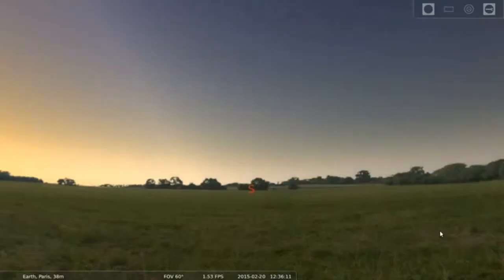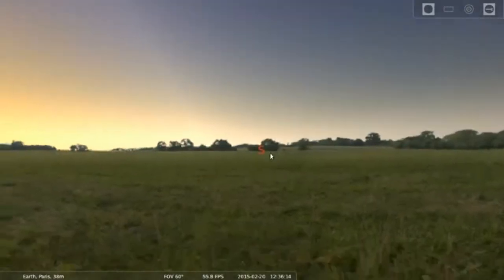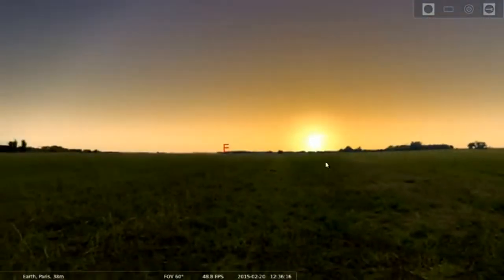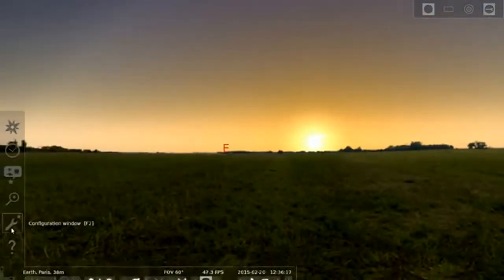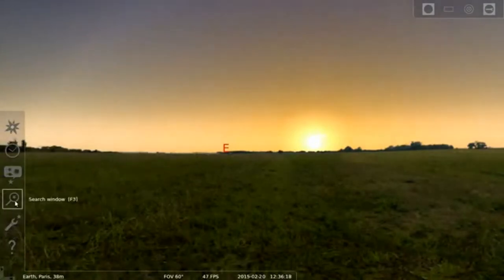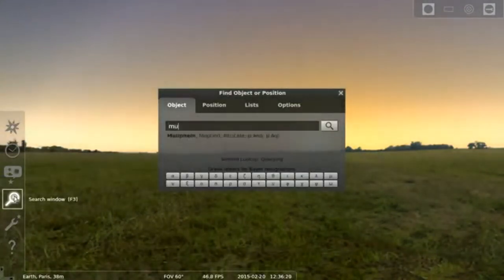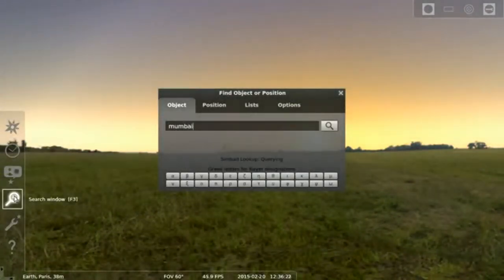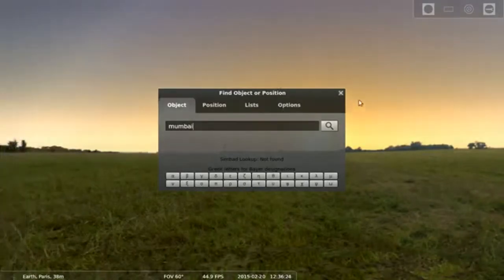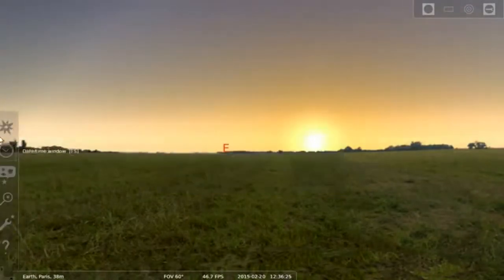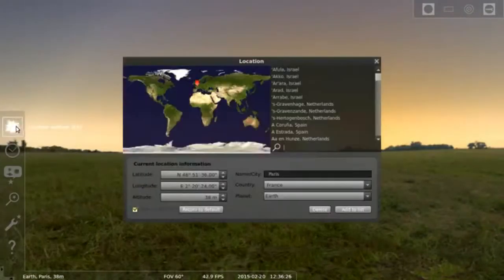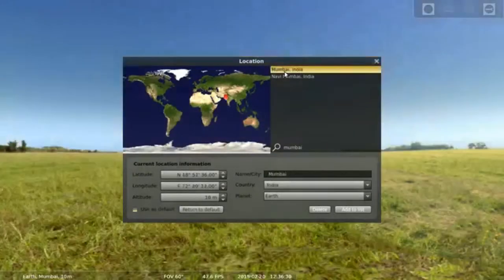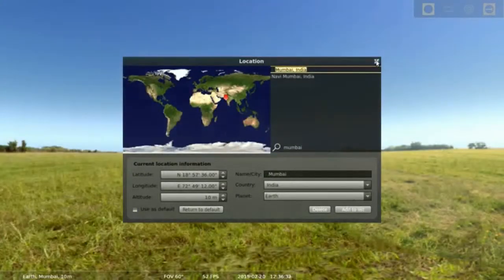Now this is Stellarium, so you can see the horizon. The problem is, at the bottom of this software, you need to set the location. So I am setting a Mumbai location so that I can press the star as per my location.